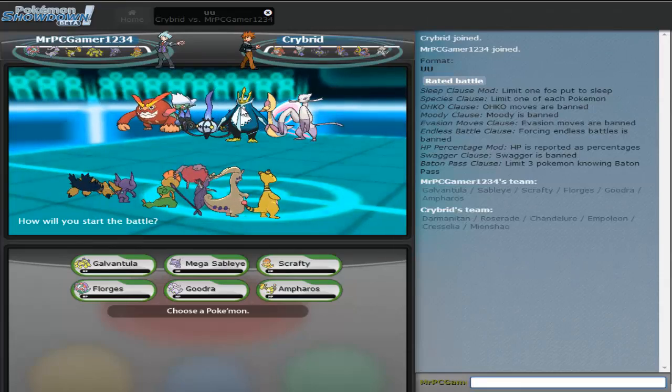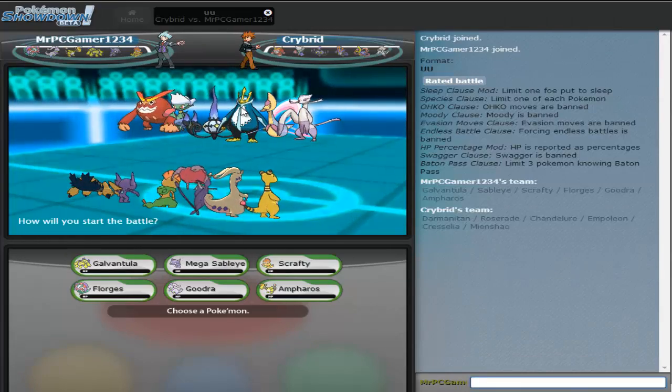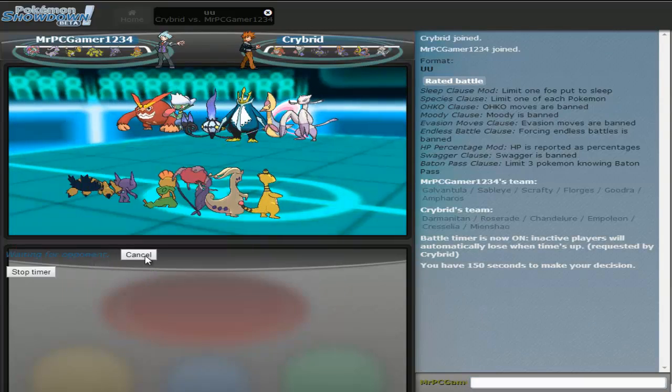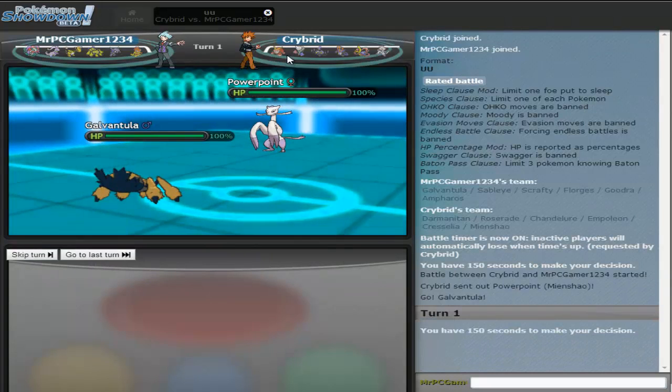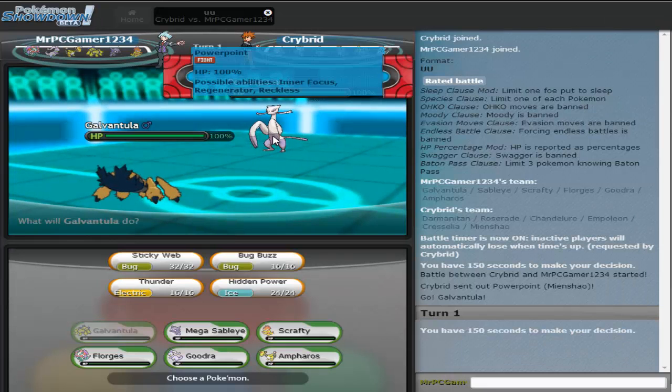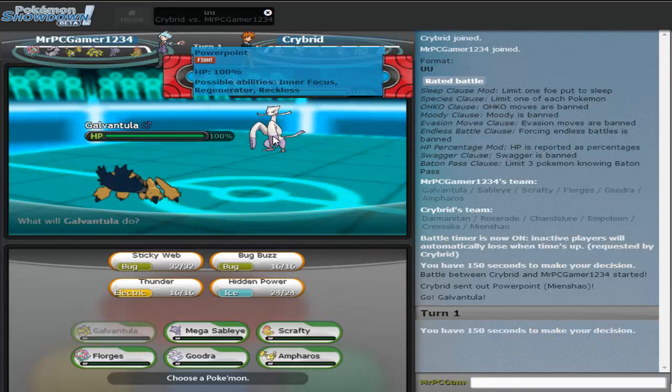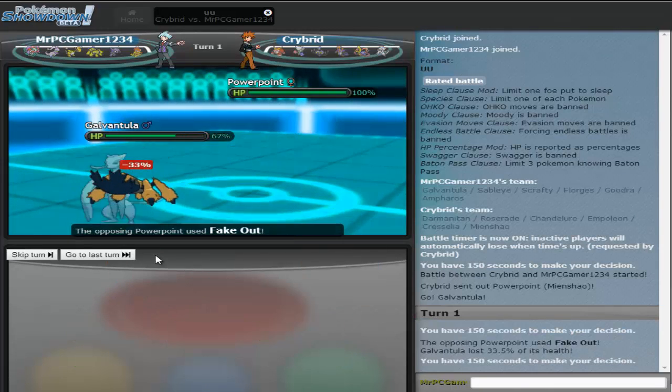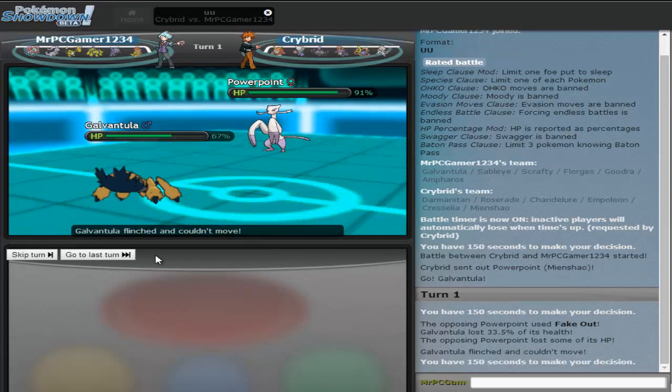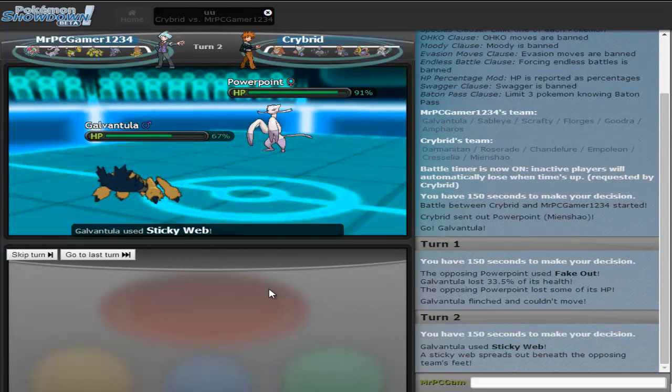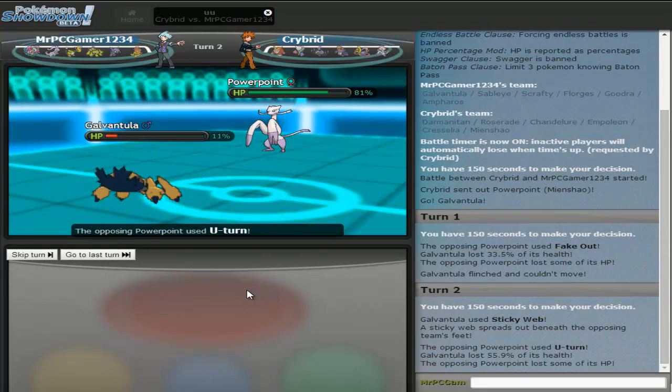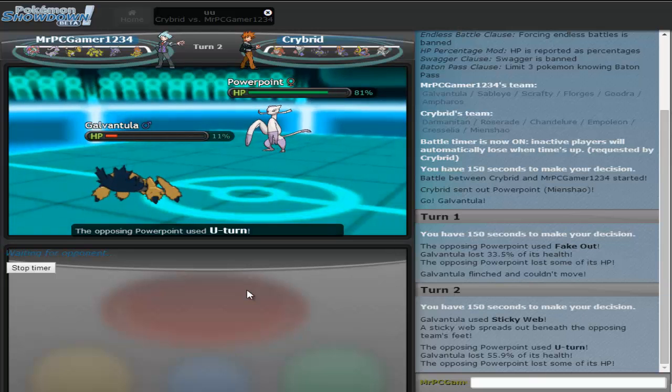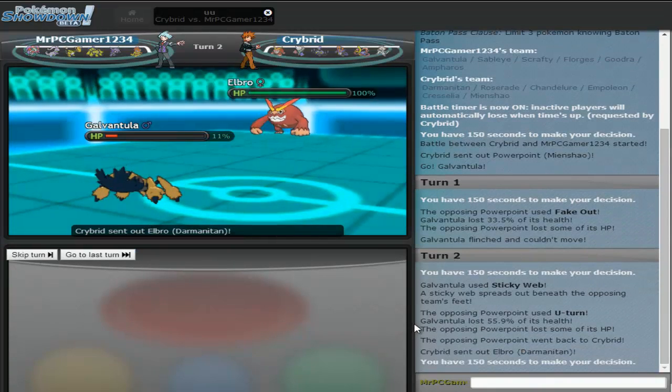He might lead with his Empoleon, cause I tend to see Empoleon have Stealth Rock on their side of the field, or he might lead with his Darmanitan, just to get rid of Galvantula. But he leads with Mienshao. Alright, I'll set up Sticky Webs, and then, oh wow, okay. Too bad there's no gems in this generation, cause this would've been pretty good.